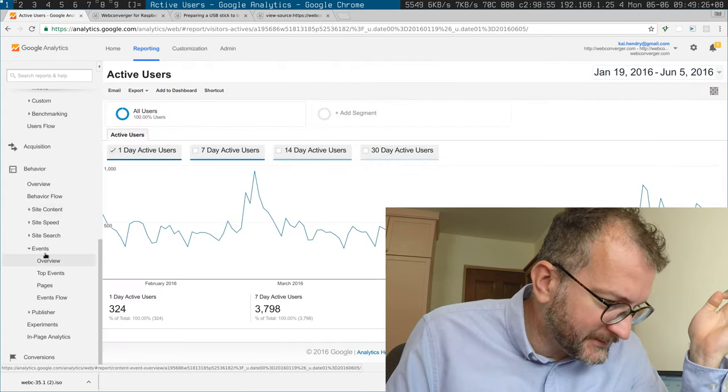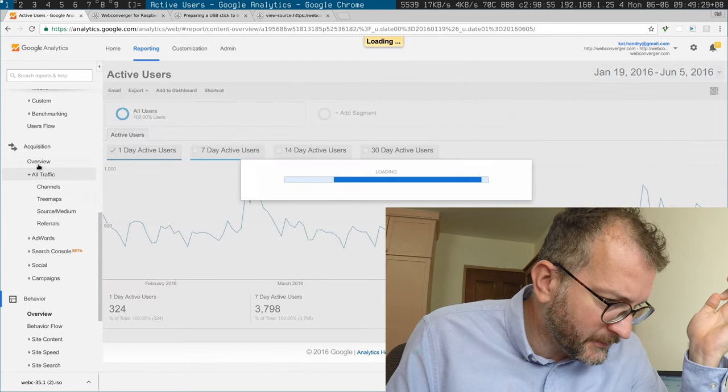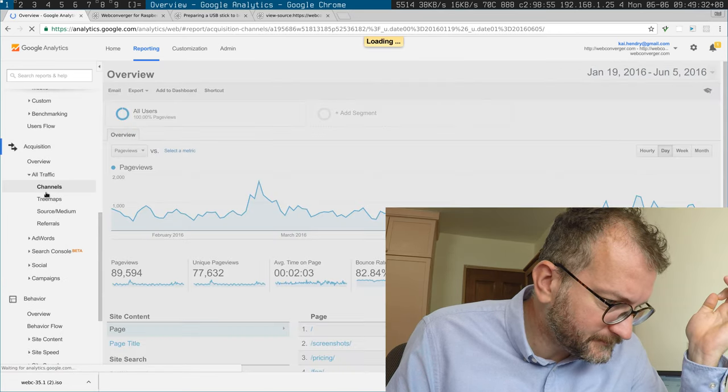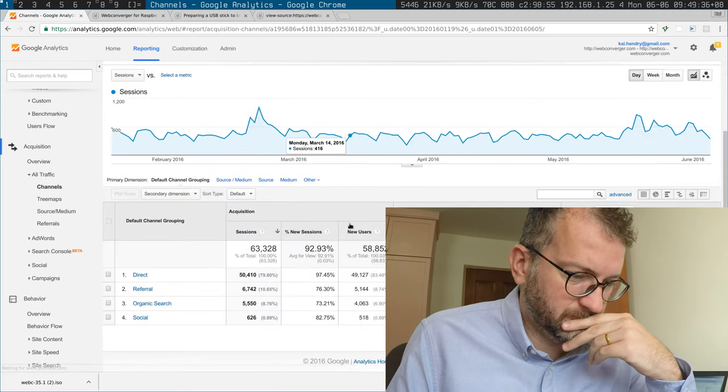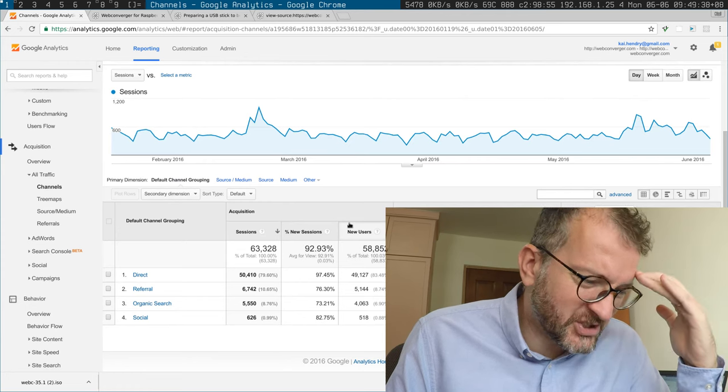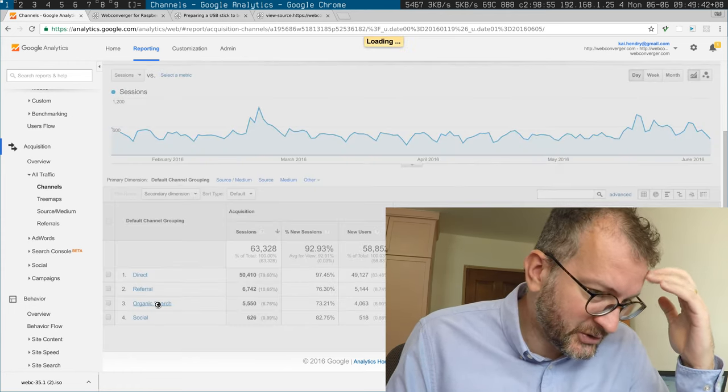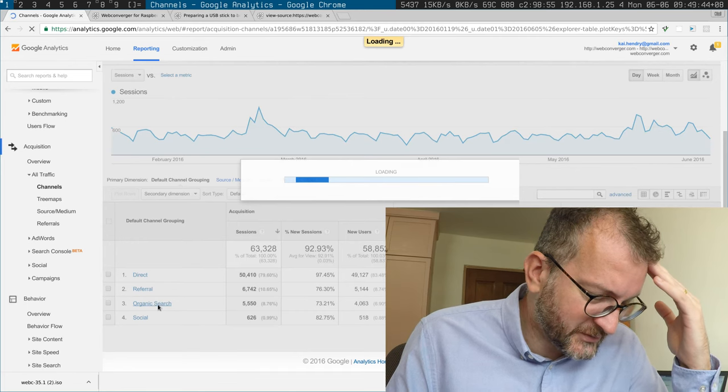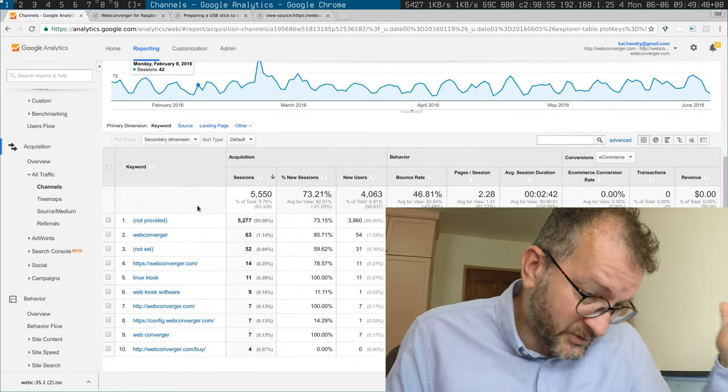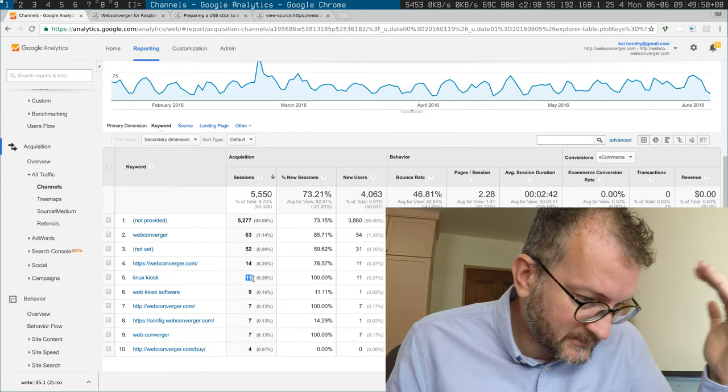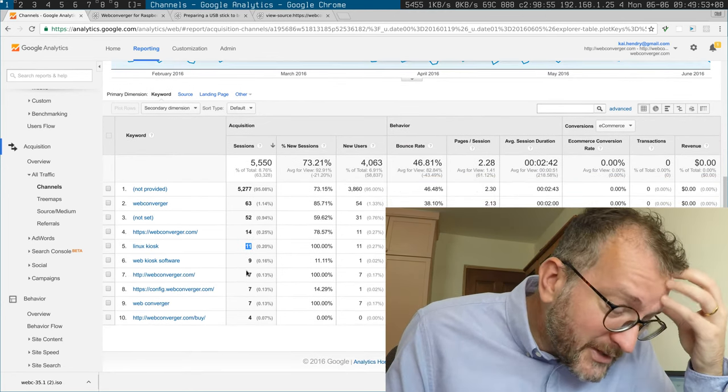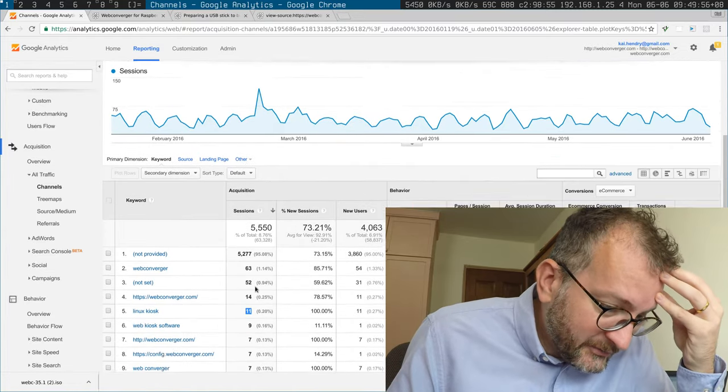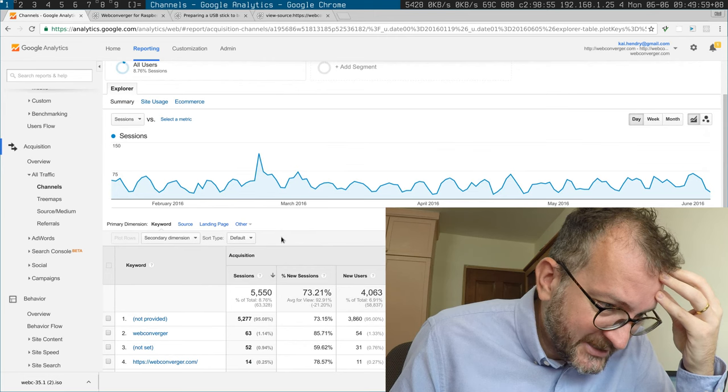Acquisition, so most people come direct. Some people come from a search. What do people search for? Web Converger, Linux Kiosk. I don't know. Maybe my search engine optimization is not very good. I don't really know. I mean, 11 seems kind of small, but is that just today? I don't really know.